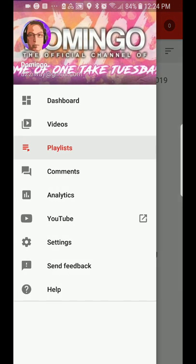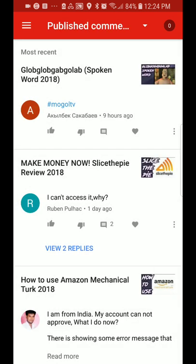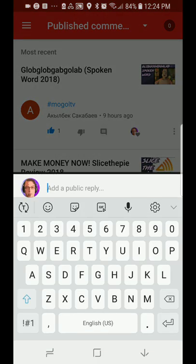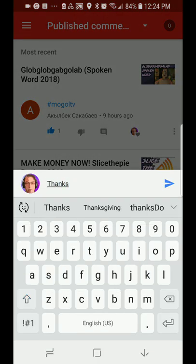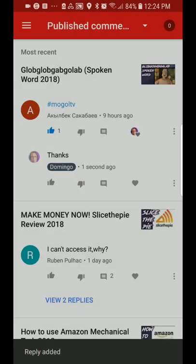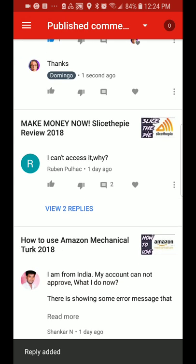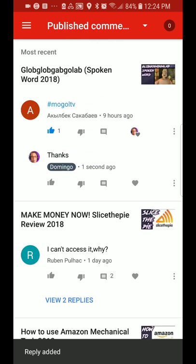You can also go into comments. You can quickly thumb up comments, heart comments, and then reply. You press the reply button and there you go. So you can manage your content and comments very carefully.